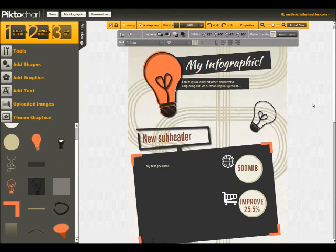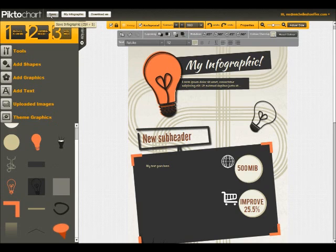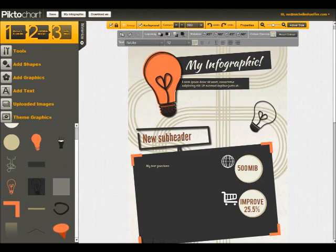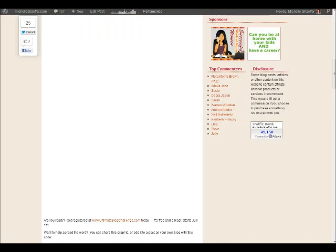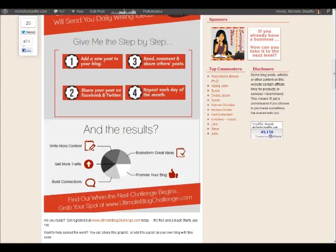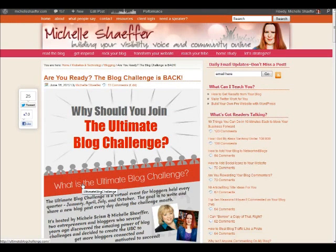So your options after you get your infographic on here and get whatever data you want, you can save it. It'll save in your account so that you come back and edit it later, or you can download it. You can download it as a PNG image, which then you can upload to your blog and have your own infographic like I've created here.